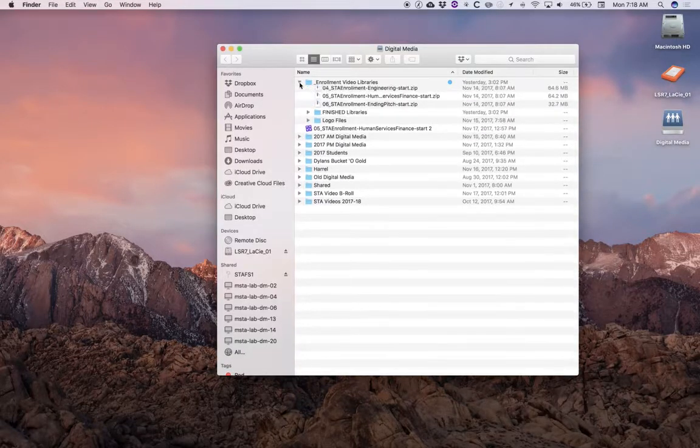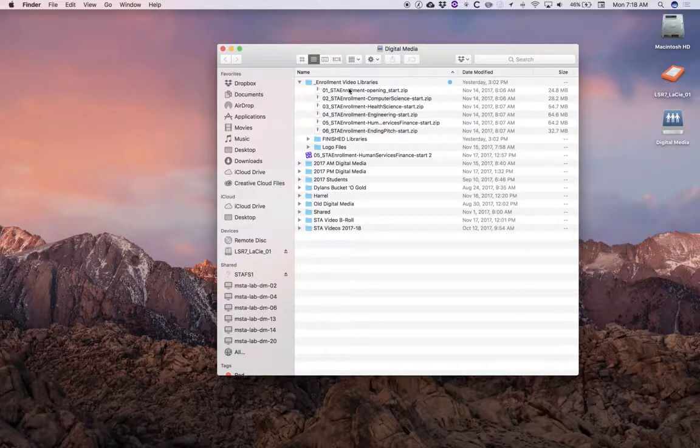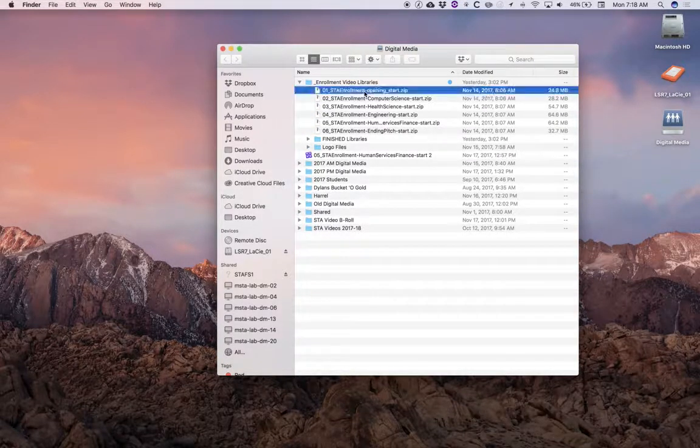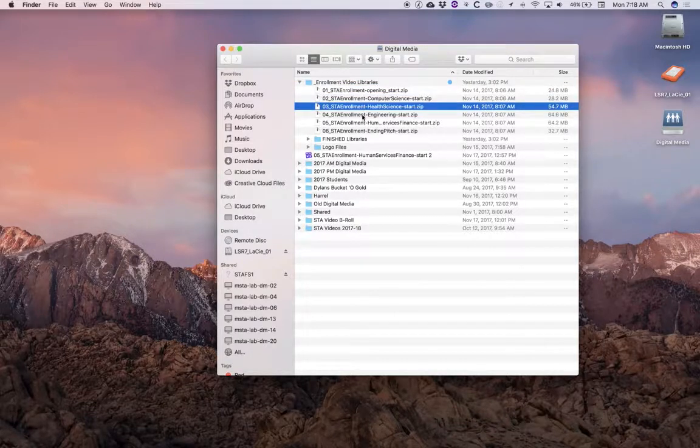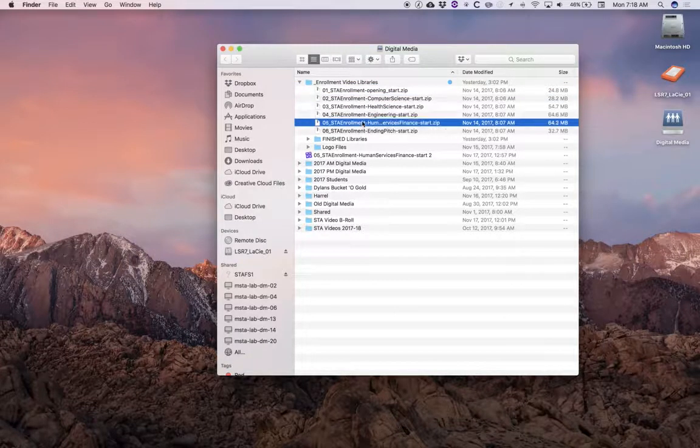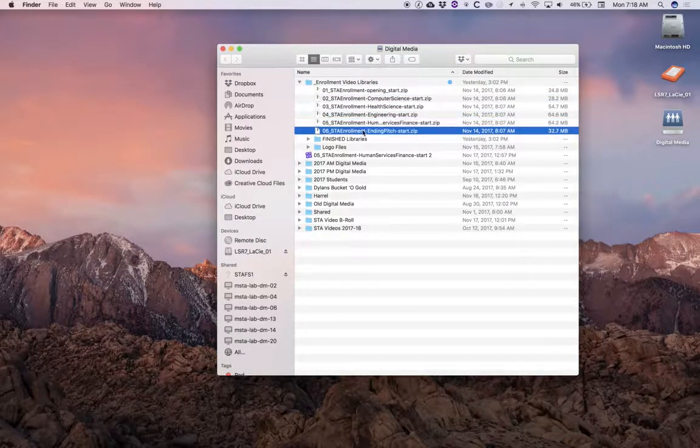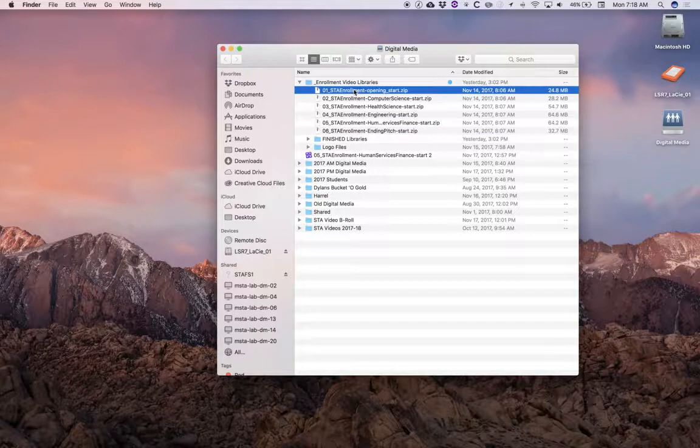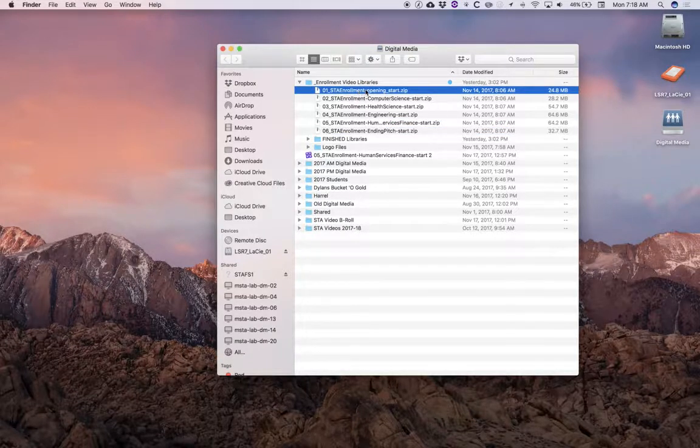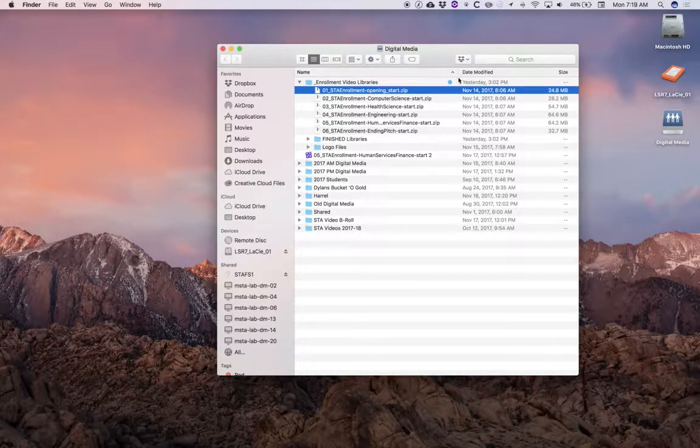So here's our enrollment zip files. We're going to take a close look at those because we do want to maintain this naming structure.